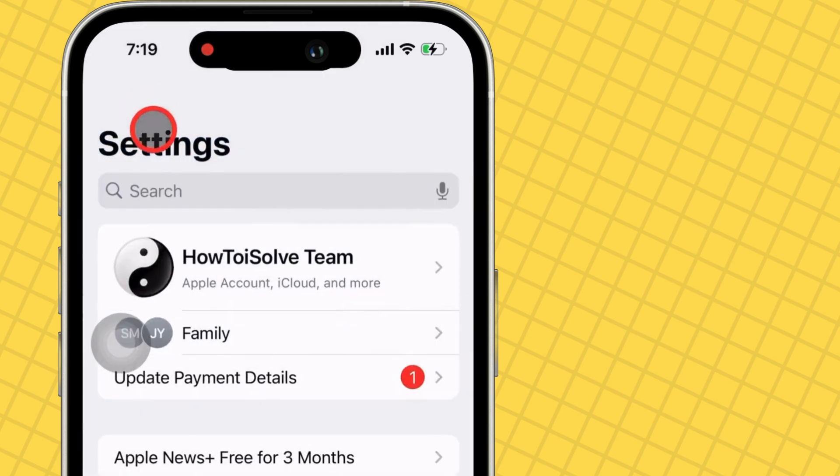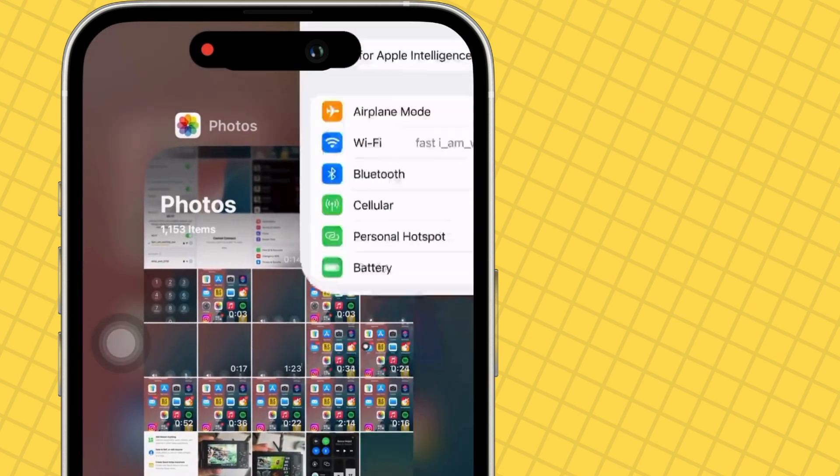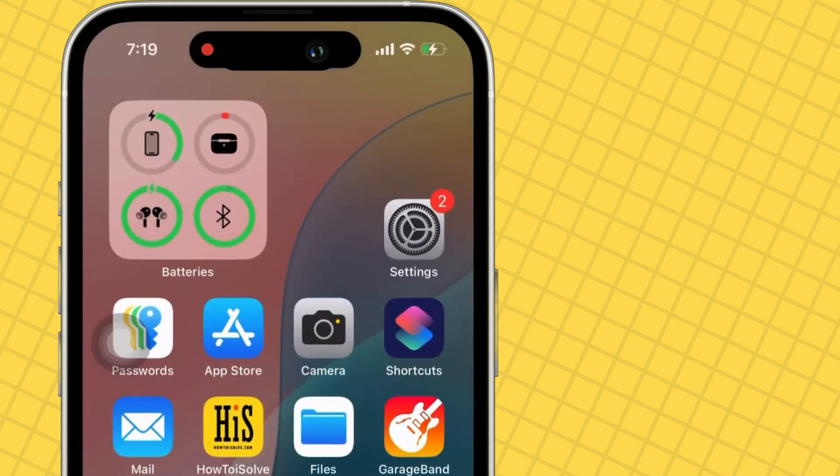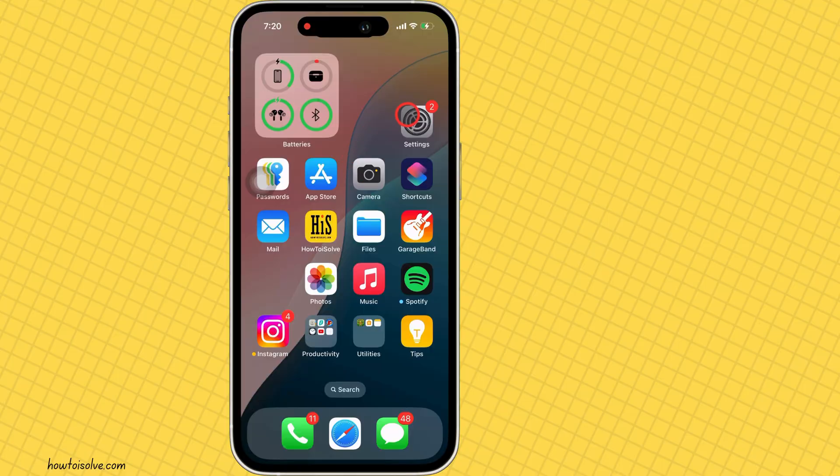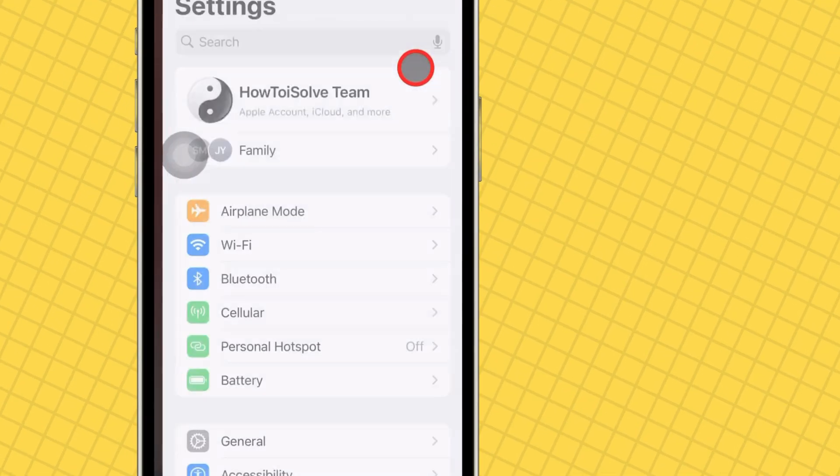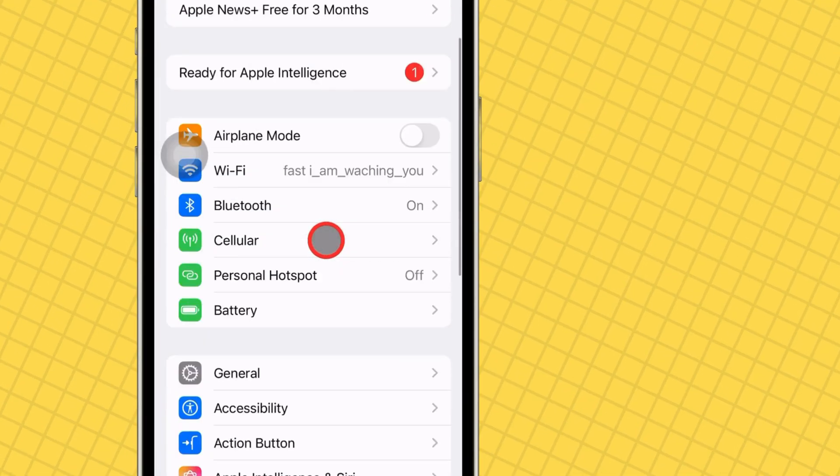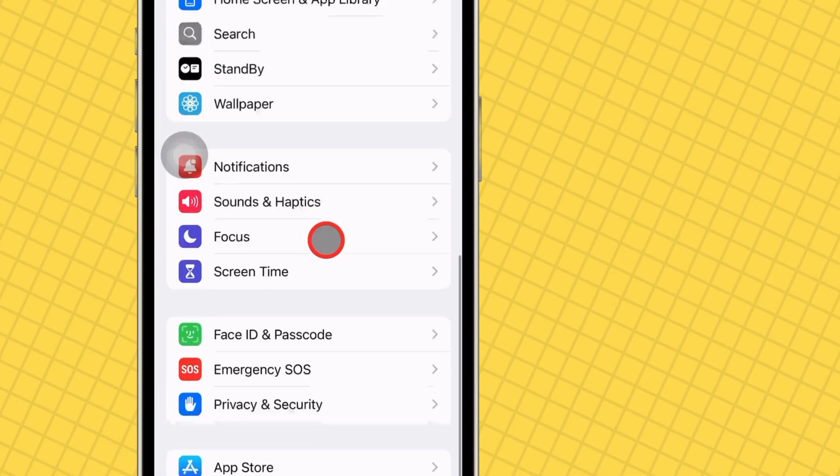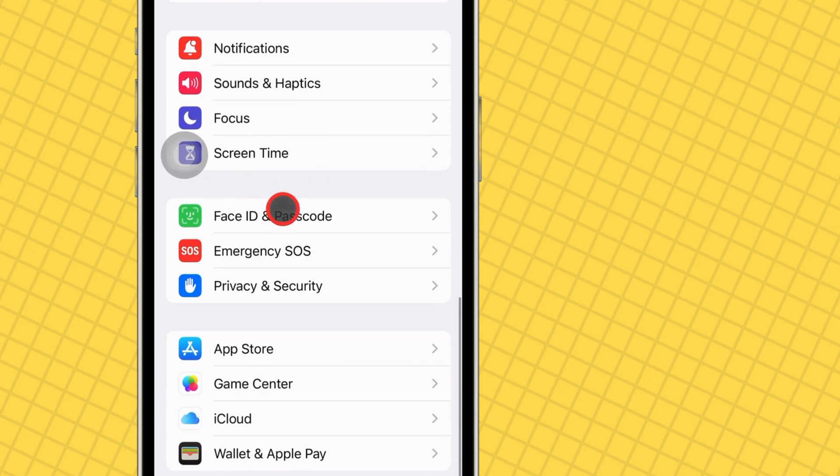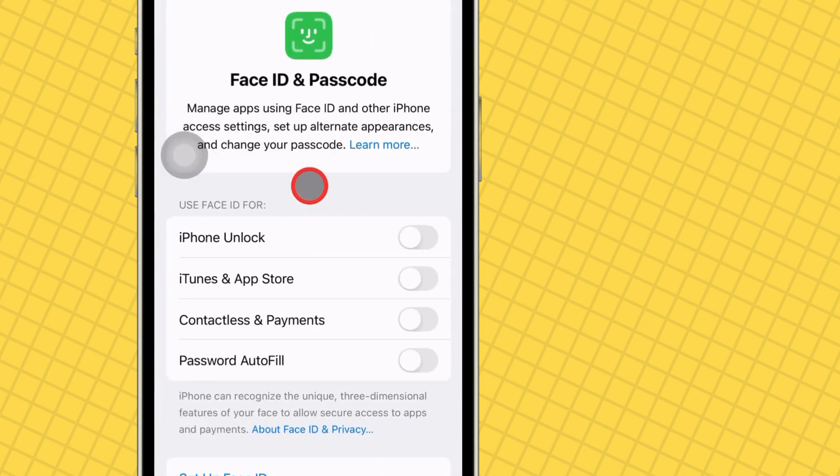For privacy reasons, your iPhone's lock screen passcode must be enabled. Go to the Settings app on your iPhone, scroll to Face ID and Passcode, and turn passcode on.